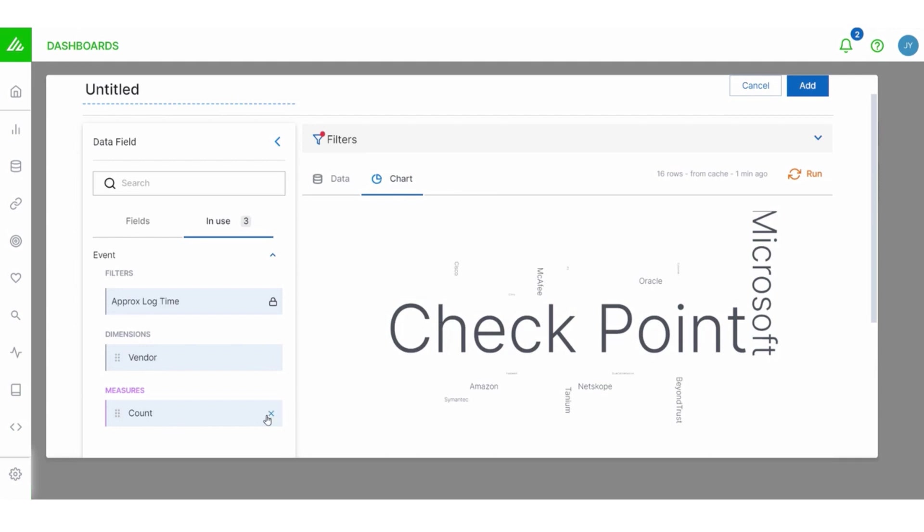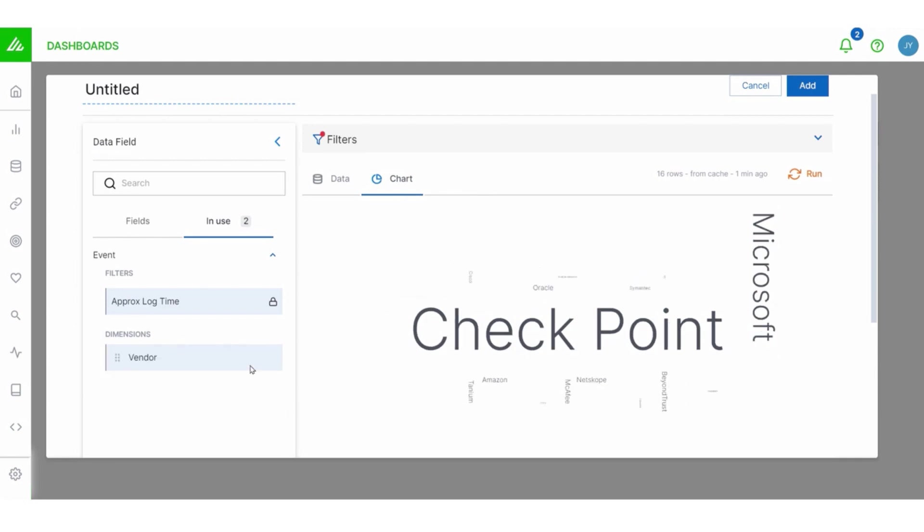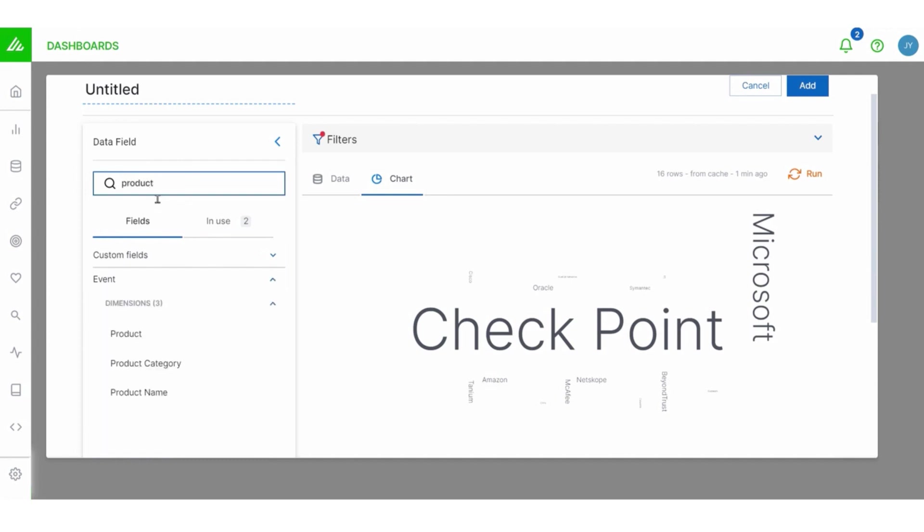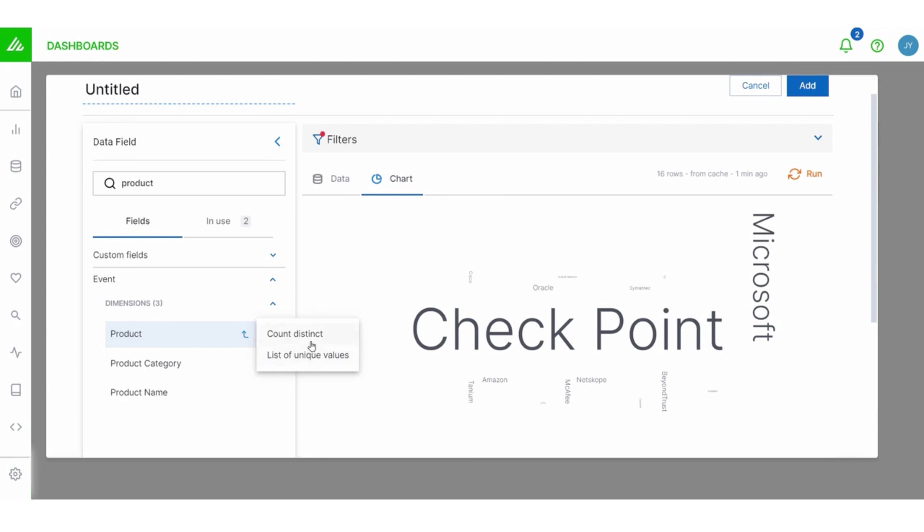Now let me show you a trick, though. Let me show you something different when it comes to measures. I'm going to delete count here with a quick click and then I'm going to go back to fields. I'm going to type product. Now, wait, isn't product a dimension? Well, watch this.